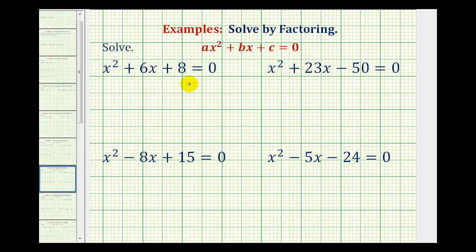We want to solve the given quadratic equations by factoring. Notice all the equations are in the form ax squared plus bx plus c equals zero, when a is equal to one, meaning the first term is x squared.